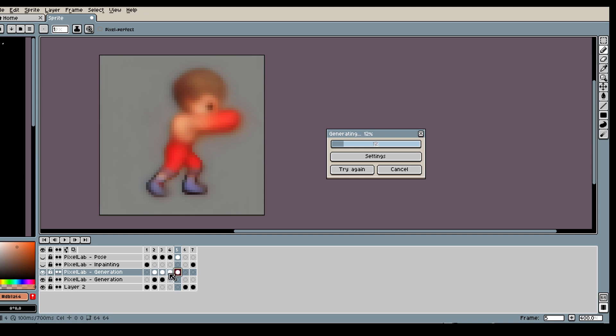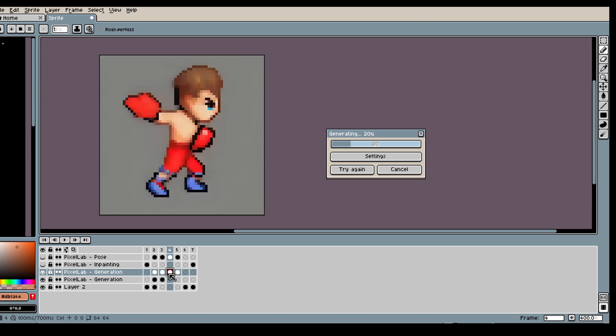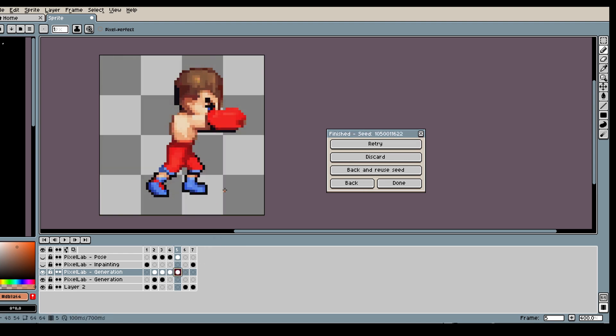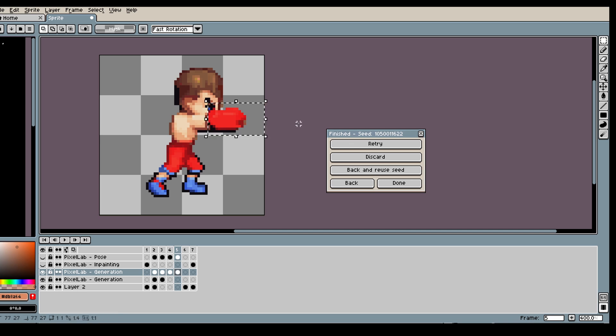And this helps the model get a better understanding of what it's trying to do. Because it has more information to go from and yeah, quite nice. This glove needs a little bit of editing so I'm gonna give it some love.